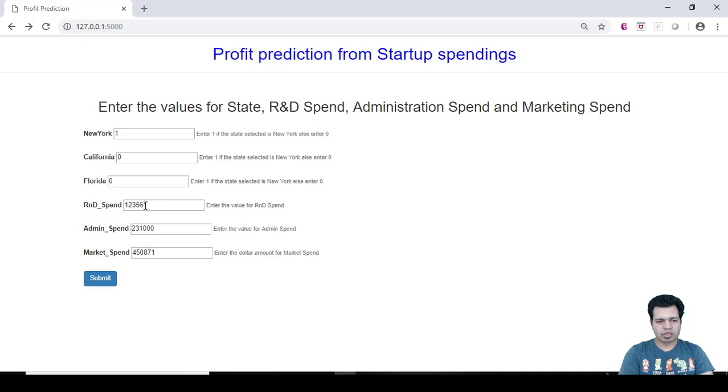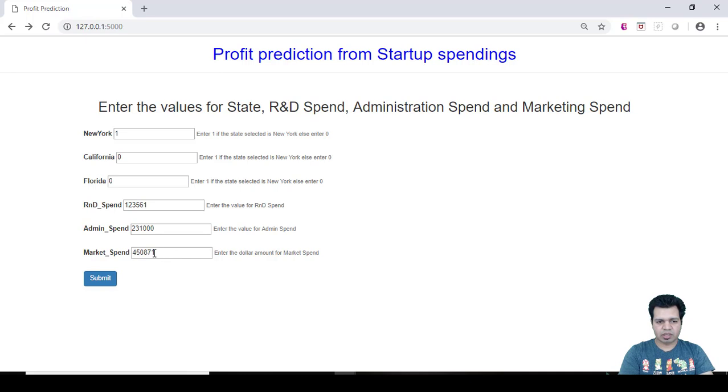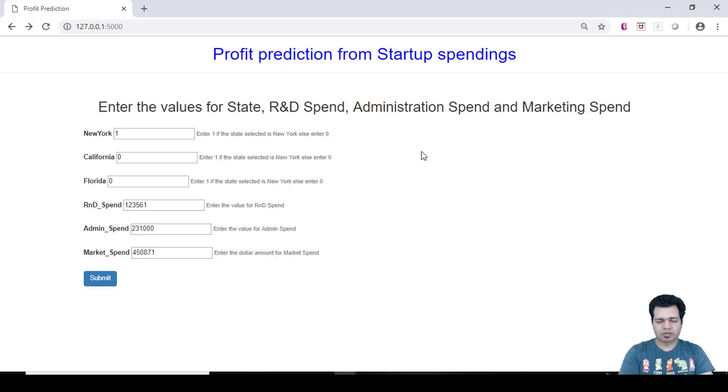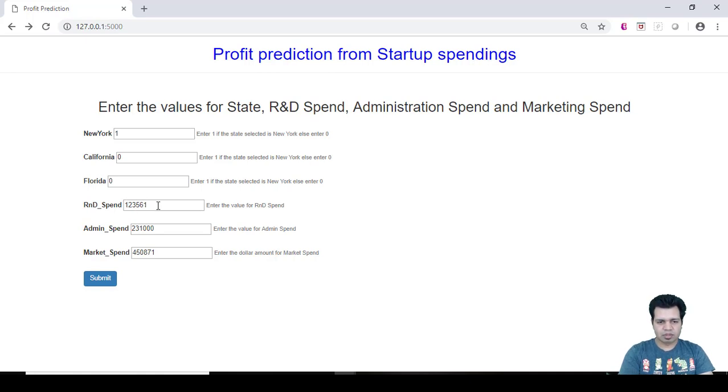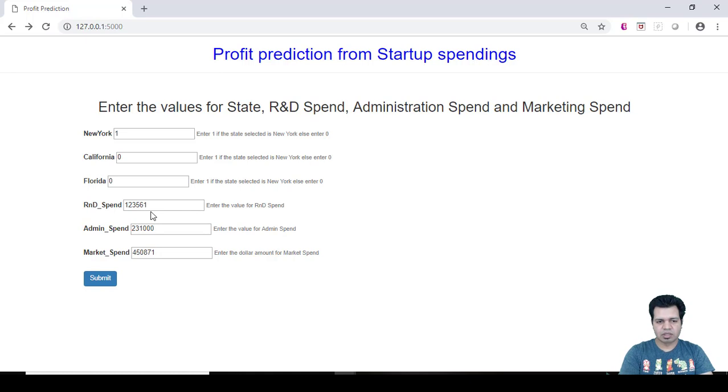So let's say if the venture capitalist wants to see that if he spends more money on marketing spend, whether that particular dollar amount is going to increase or decrease - similarly for these two columns as well. So that kind of fluctuation he can see in prediction if he provides the values, the kind of values he wants to provide in these columns, and he wants to see how much is the fluctuation in the prediction. So he can just play around with these dollar amounts and see the fluctuation in profit prediction of this particular startup.